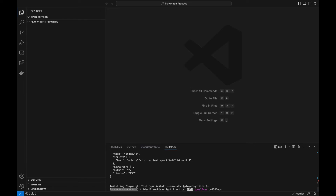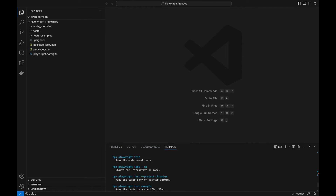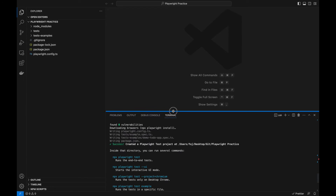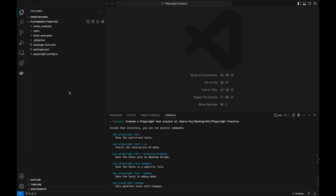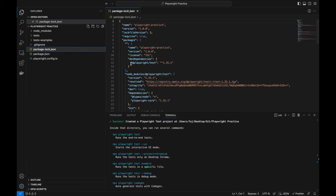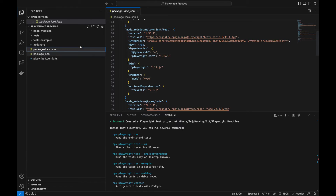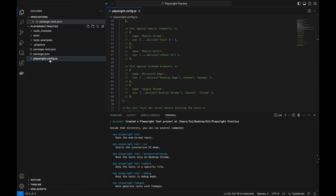It started installing. I have already installed the browser previously so it won't take more time. It will provide some basic information — version, description, dependencies. It has created package-lock.json. It includes license, version, Node version, and everything. You don't need to change anything in the playwright.config file initially — you will learn about the Playwright configuration, like fully parallel set to true, number of retries, reporter set to HTML, and trace set to on-first-retry.